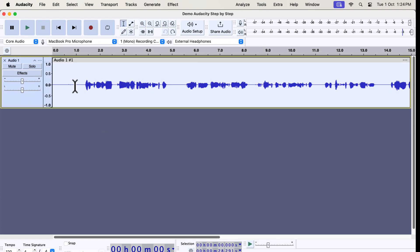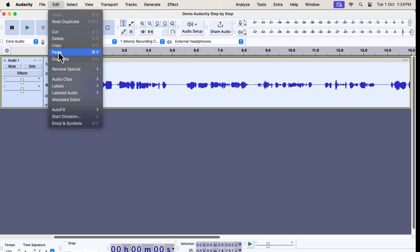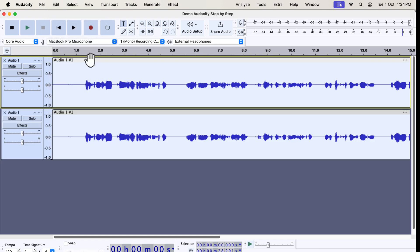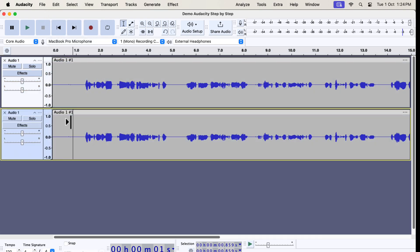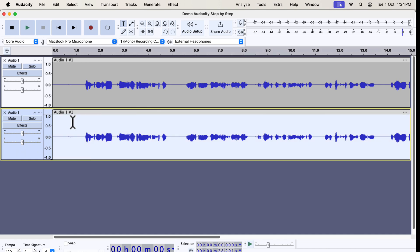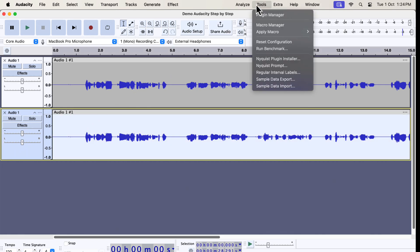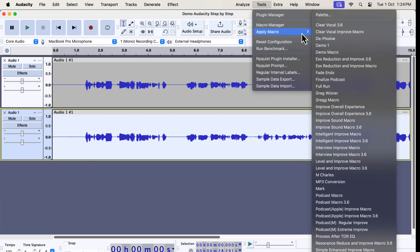I have a raw recording on the screen. I will duplicate the original audio and improve the second track using the one-click solution. I will select everything in the second track and go to Tools. I have several macros developed, like Clear Vocal, ESS Reduction, Intelligent Improve, etc.